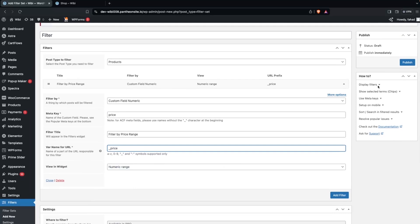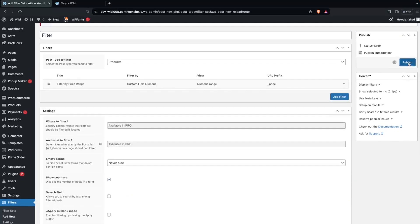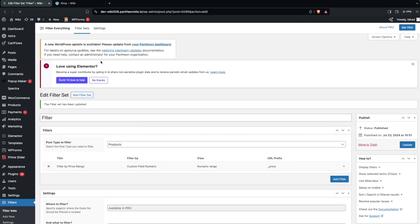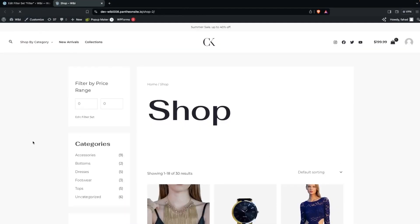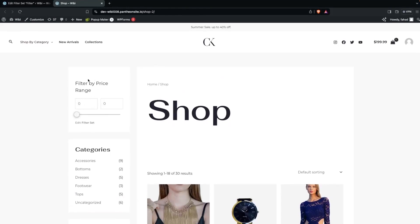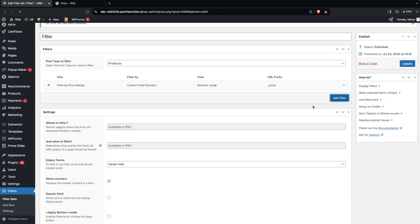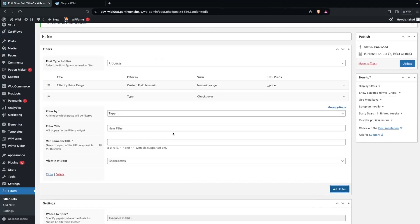Publish the filter set, then go back to the shop and refresh the page. You will be able to see the 'Filter by Price Range' filter has appeared.